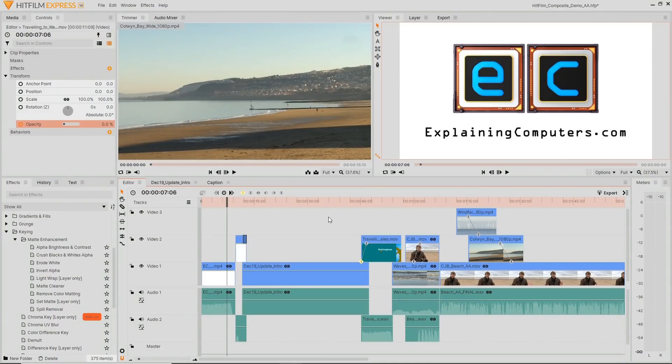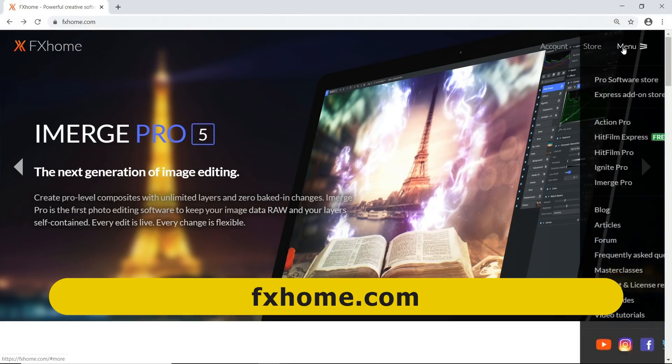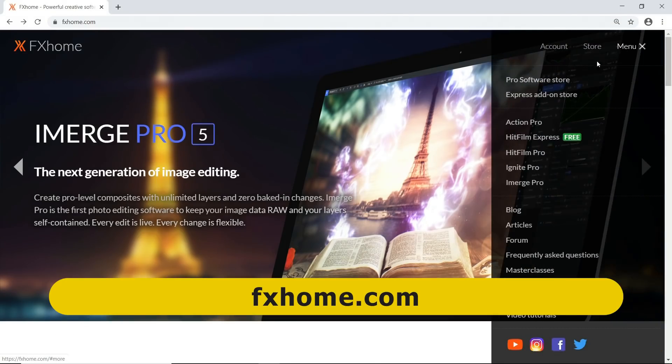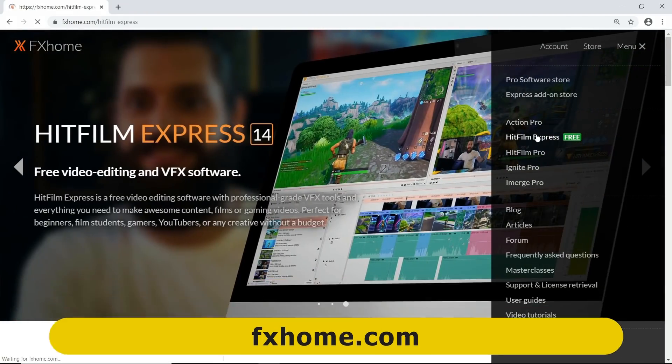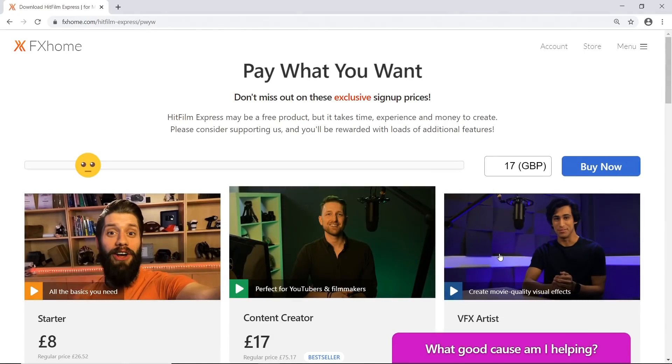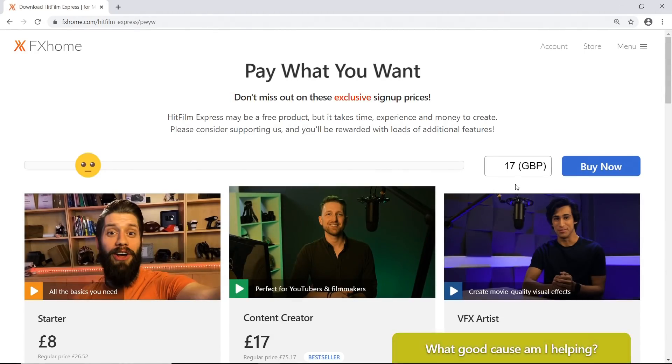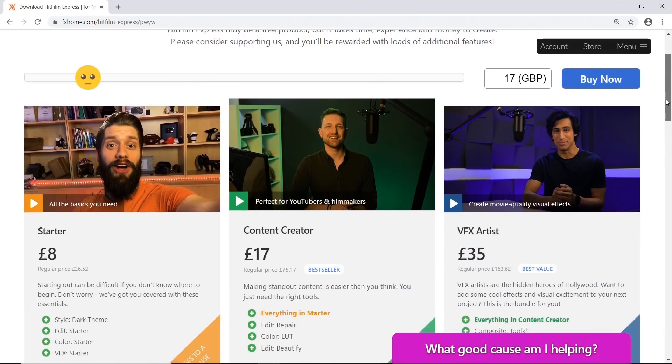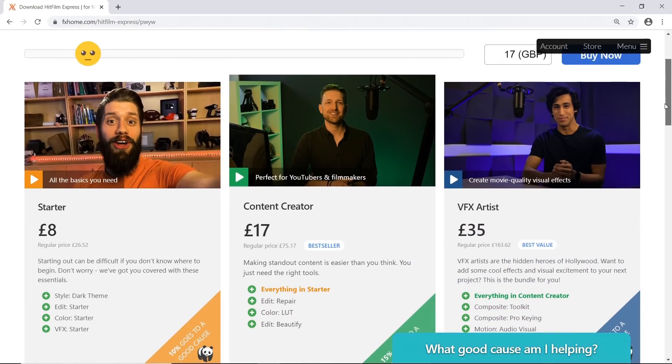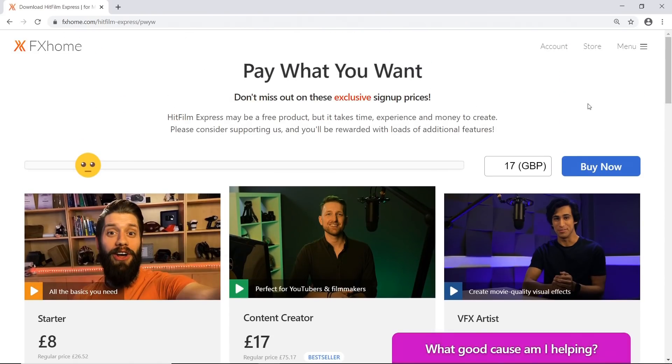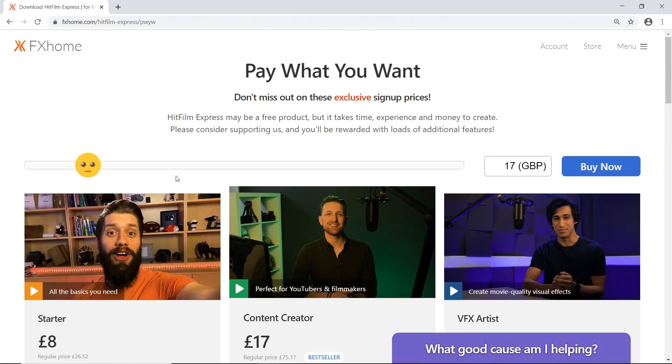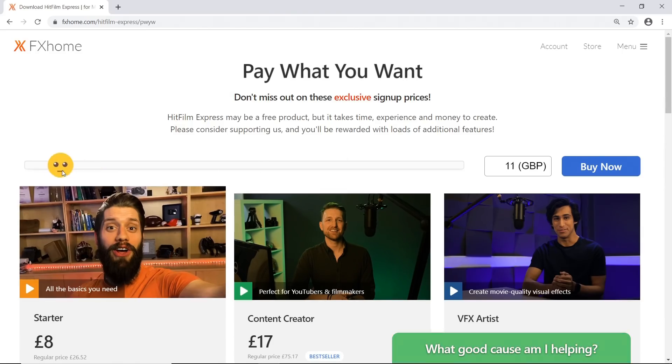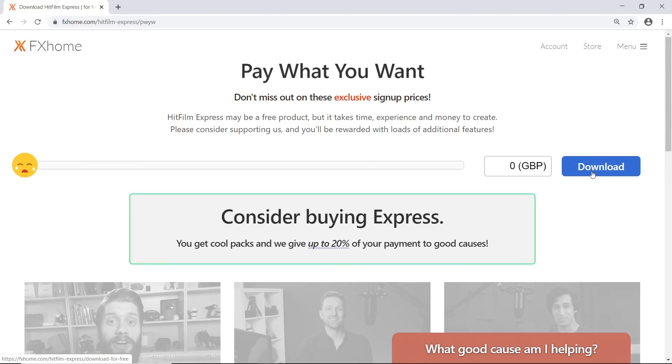To obtain HitFilm Express, we need to head on over to the website FXhome.com. Go to the menu, you'll see HitFilm Express is there, free there. And if we click on that, then we go to its download page. You might be surprised to see it initially comes up with a price here for £17 for me, and there's various packs available. And this is because HitFilm Express is free, but there's all sorts of add-ons you can buy, and which obviously they would like you to buy. But because this video is about HitFilm Express as a free video editor, I'm going to put the slider down to make the price zero, and from there you could click on download, create an account, and obtain the software.